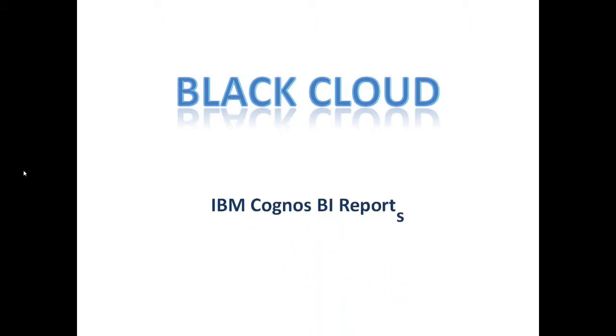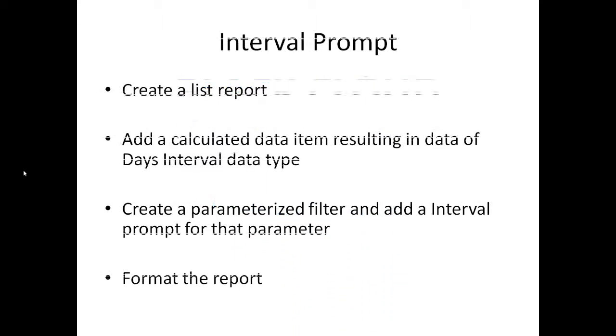Welcome to Black Cloud, another IBM Cognos BI reports. This time we are going to see how to use an interval prompt in your reports.